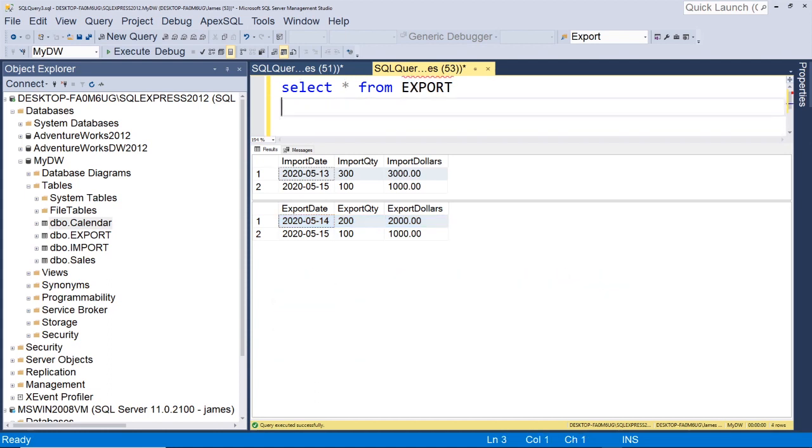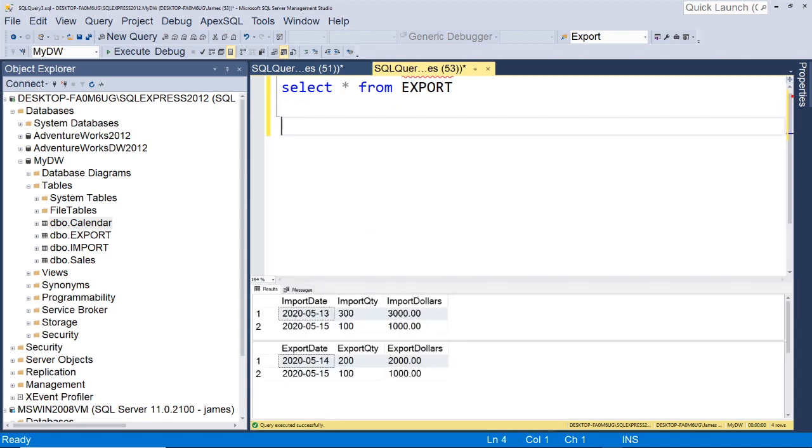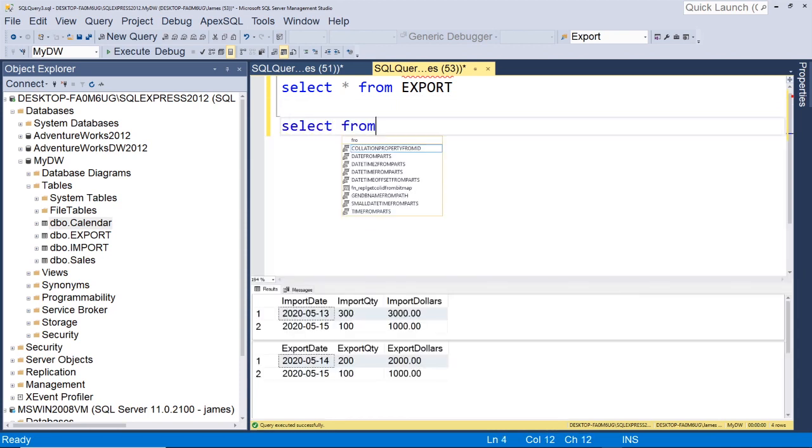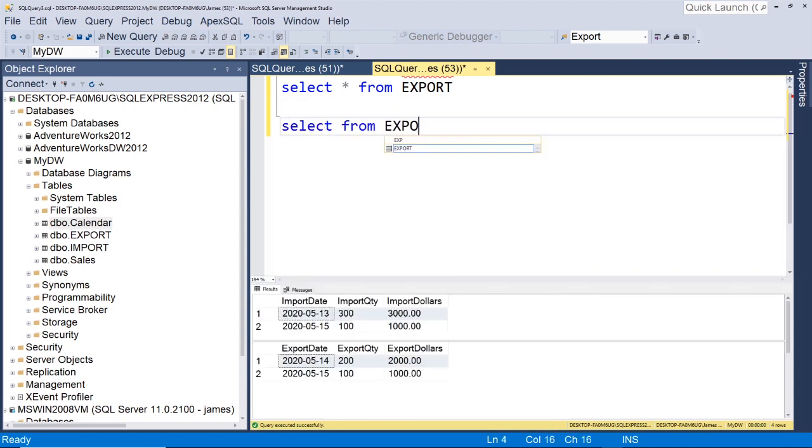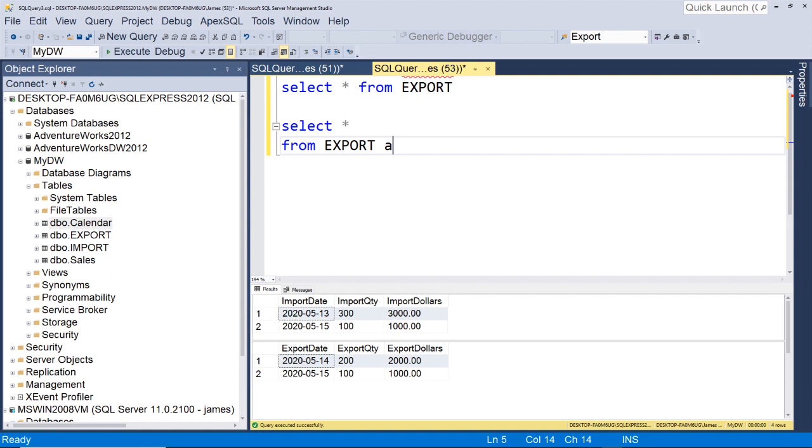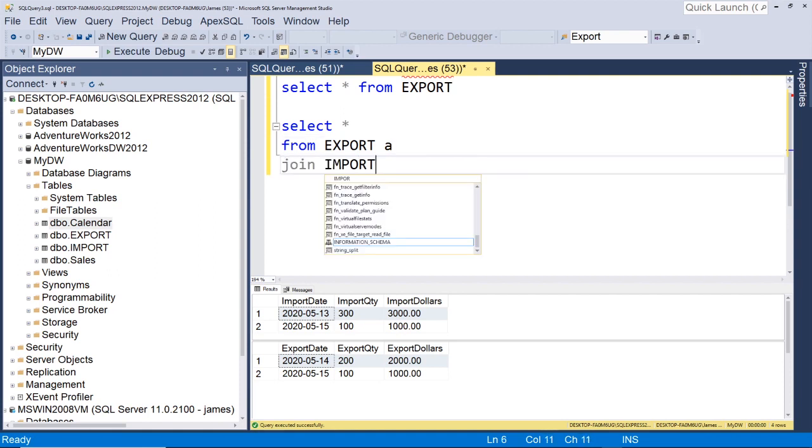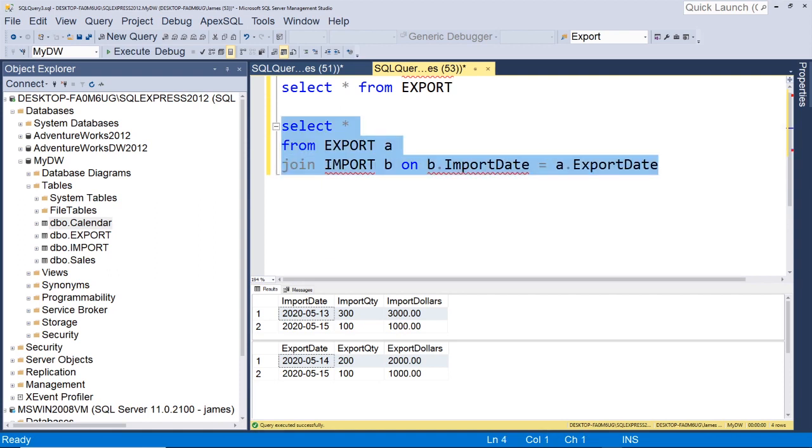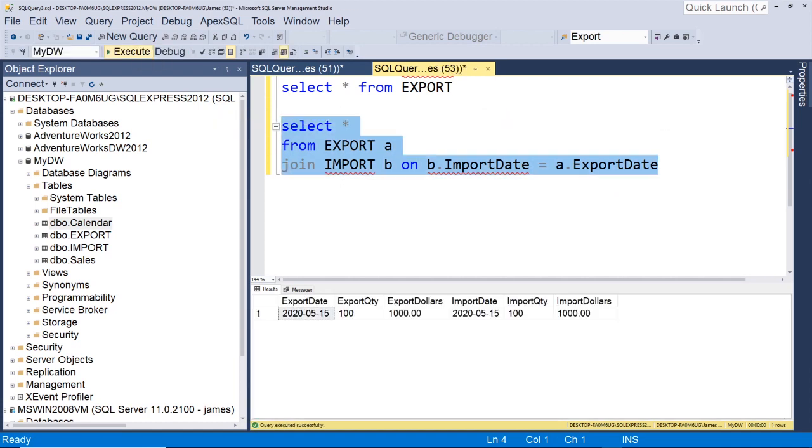You can't just do what we did in the earlier example and select from export and then join import. This will not work. So if we join here, let's see what we get. So we did an inner join, so obviously we're only going to get the records they have in common.